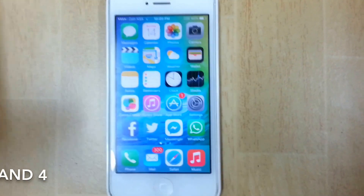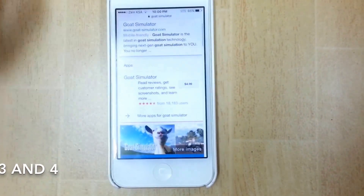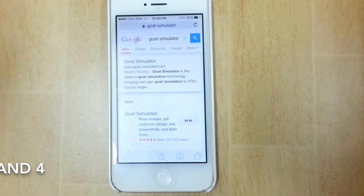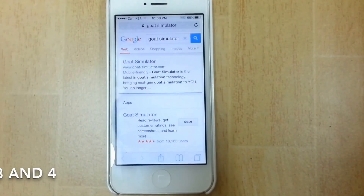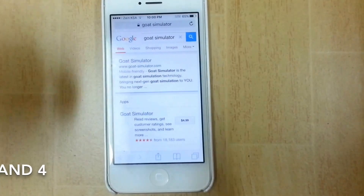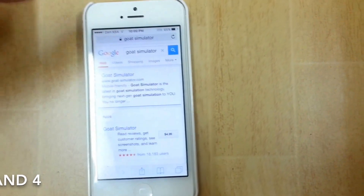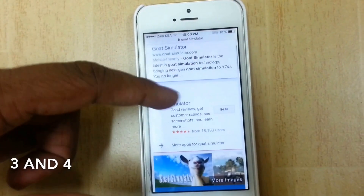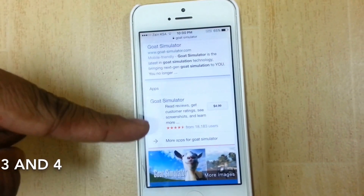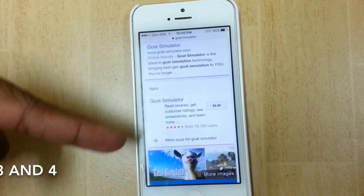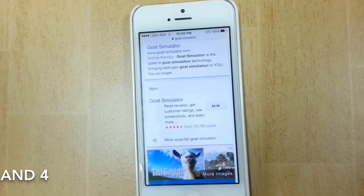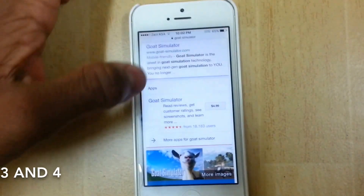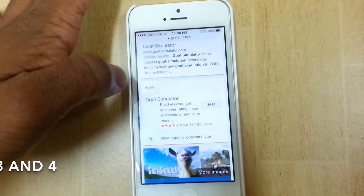The next feature: when you go to Safari and type in any game or app present in the App Store — like Goat Simulator — you can see it shows up right there in search results. It's pretty similar to Android, and once you tap on it they'll take you directly to the App Store.